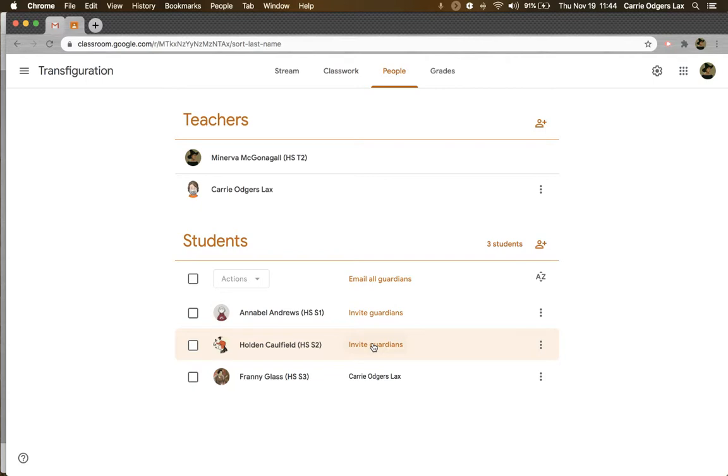There is no way to bulk invite parents. You have to do them one at a time and manually enter their emails in order to invite them.